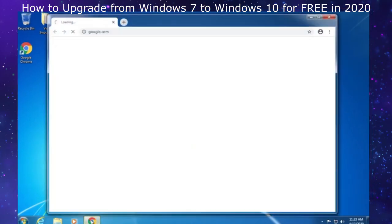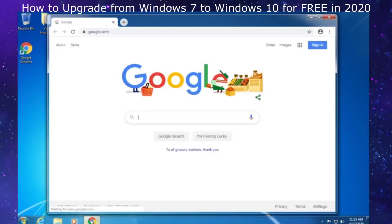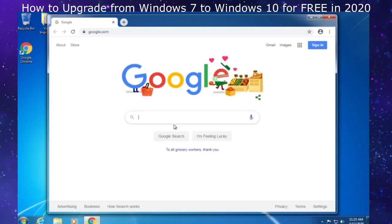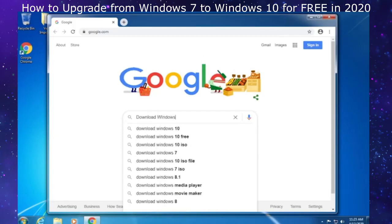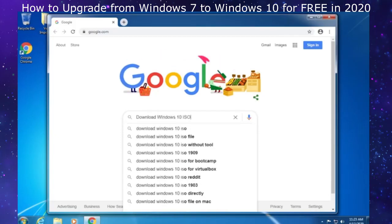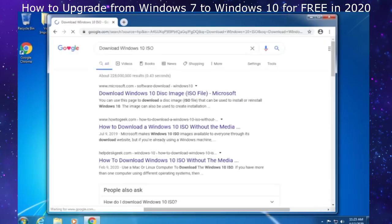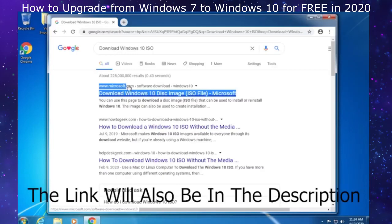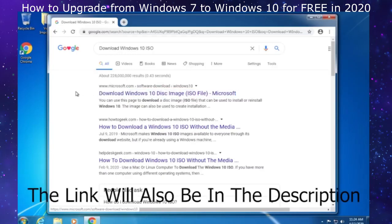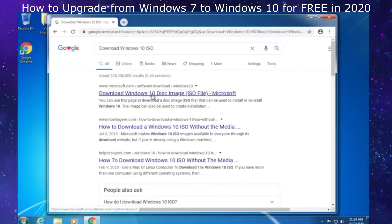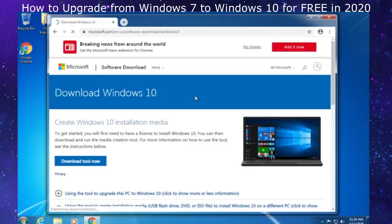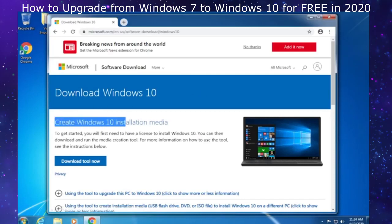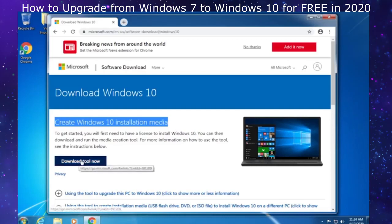Launch Google Chrome or any other web browser that you prefer. In the search bar, type in download Windows 10 ISO. Make sure the link you're clicking on is from www.microsoft.com/software-download/windows10. Click on download Windows 10 disk image ISO file from Microsoft. Once the web page comes up, you'll see create Windows 10 installation media. Click on download tool now.